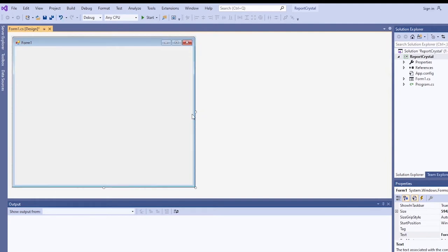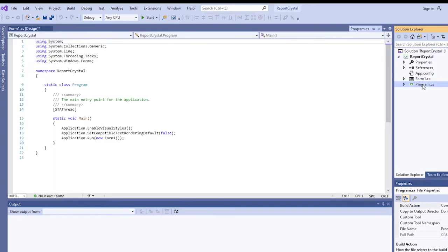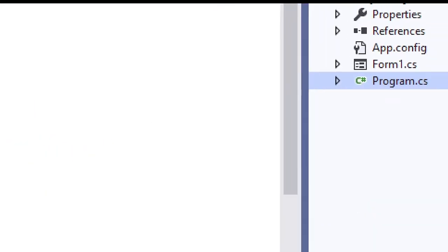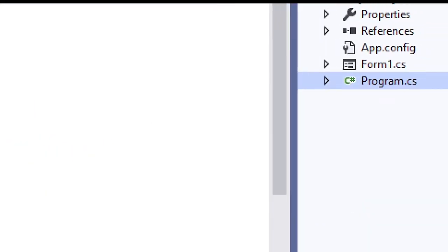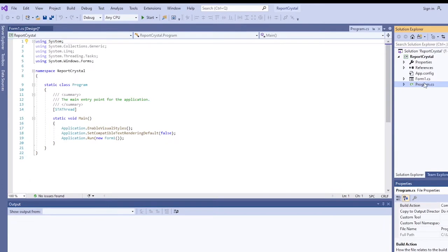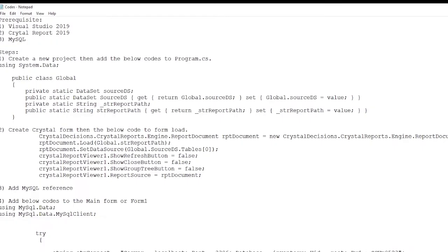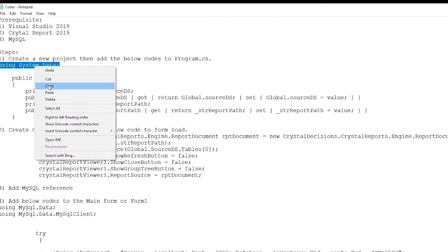So the next thing we'll do is open the program.cs. Add the data library.